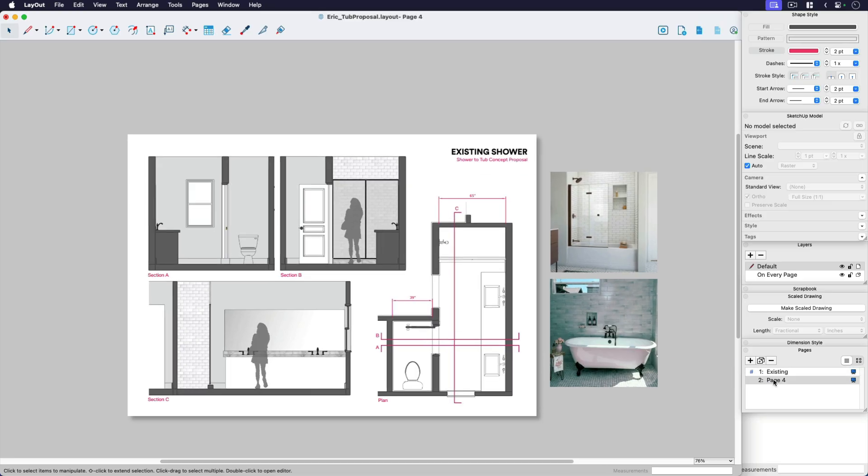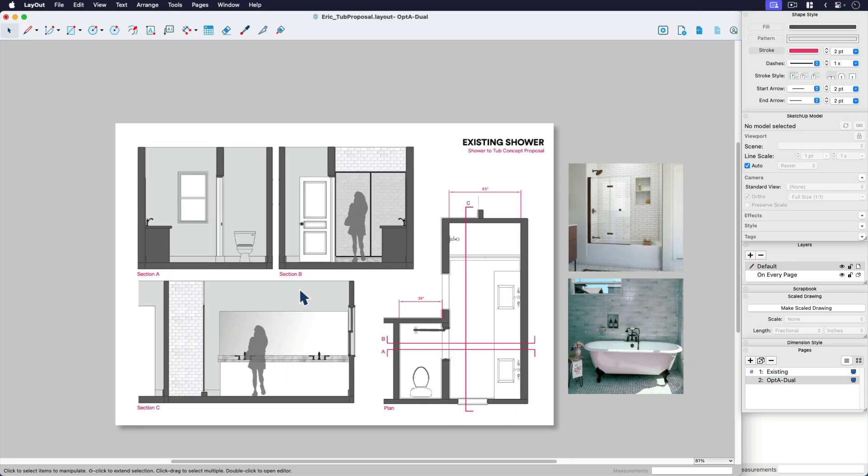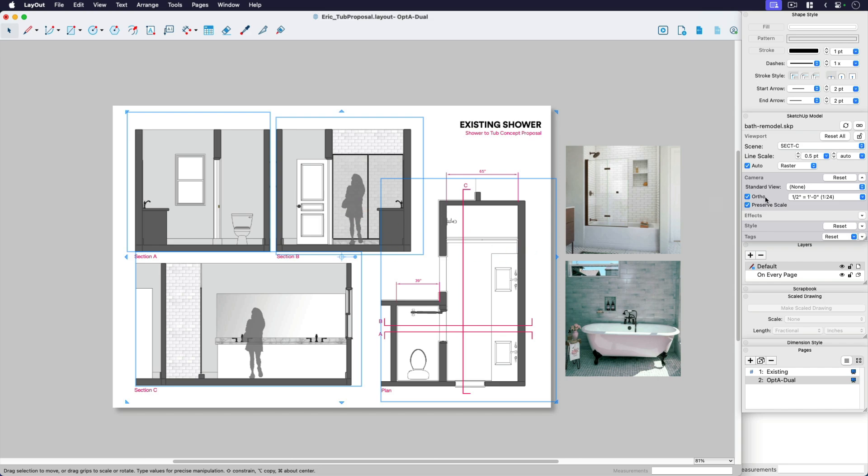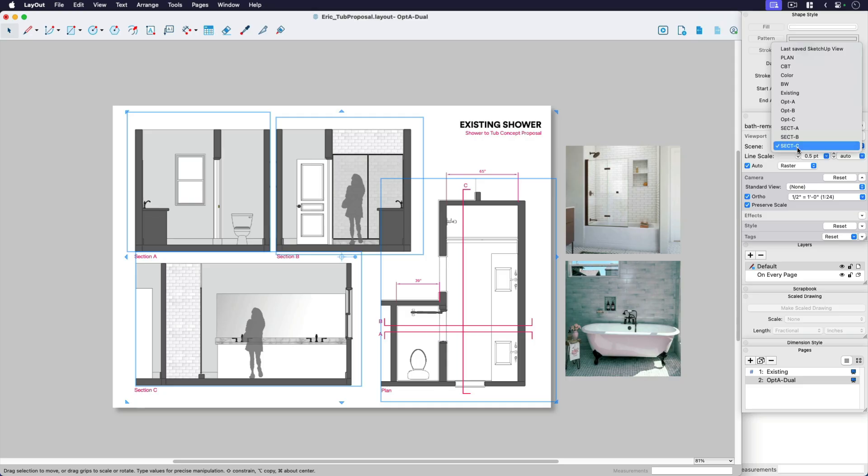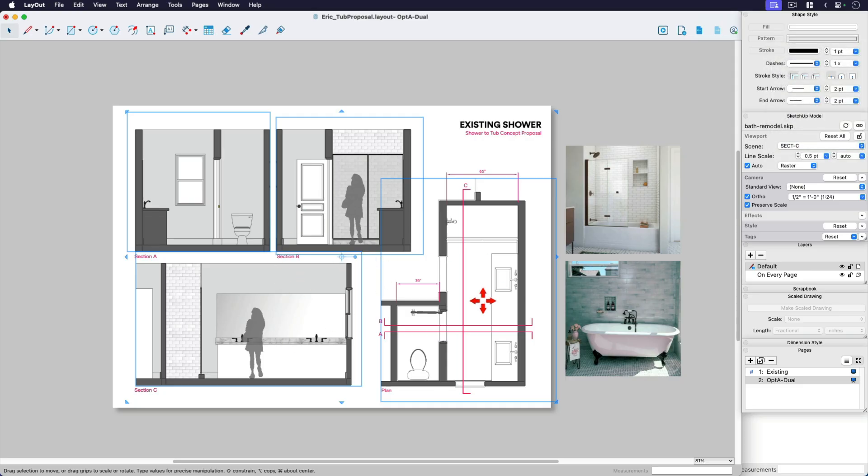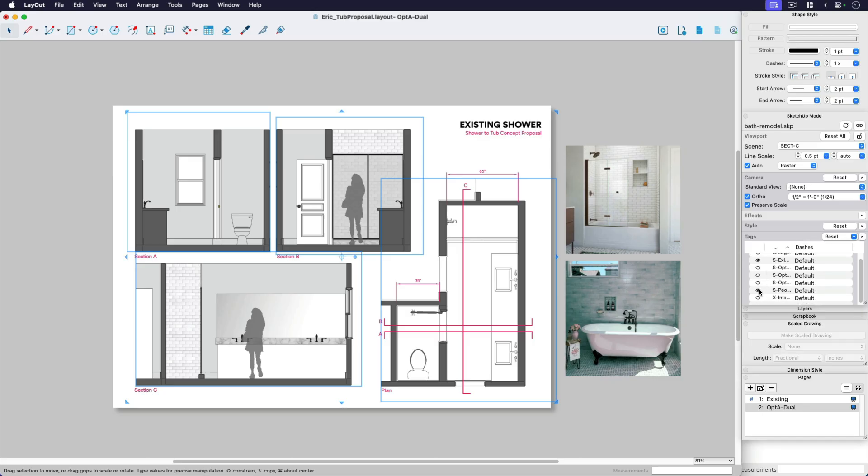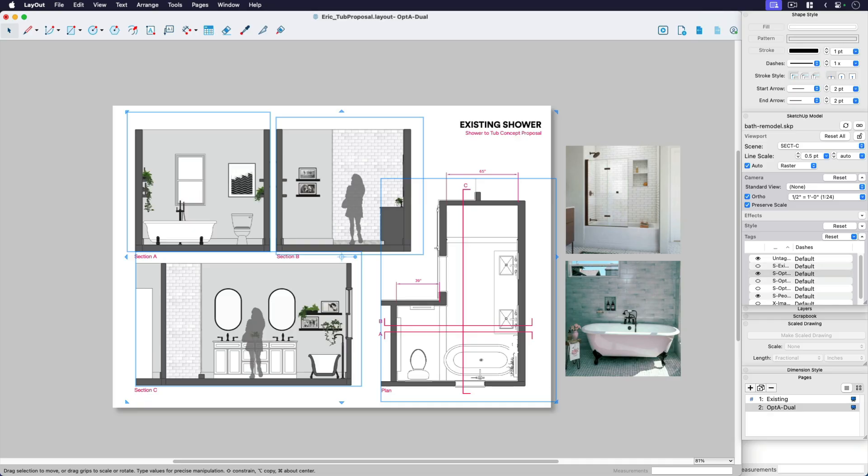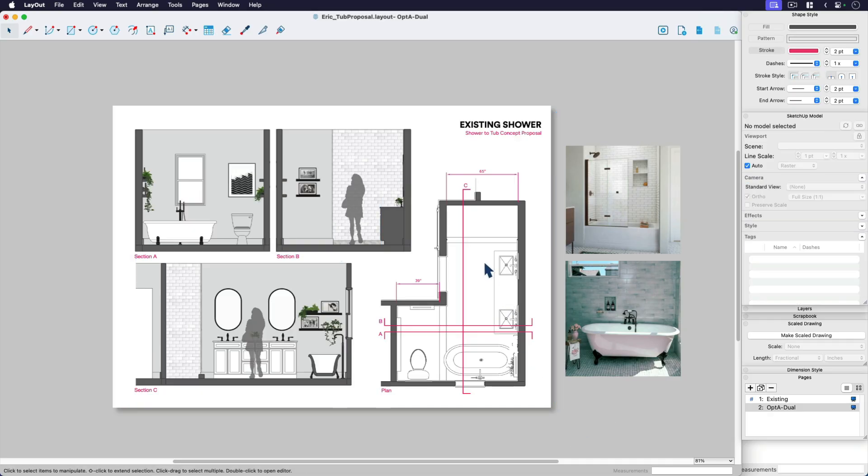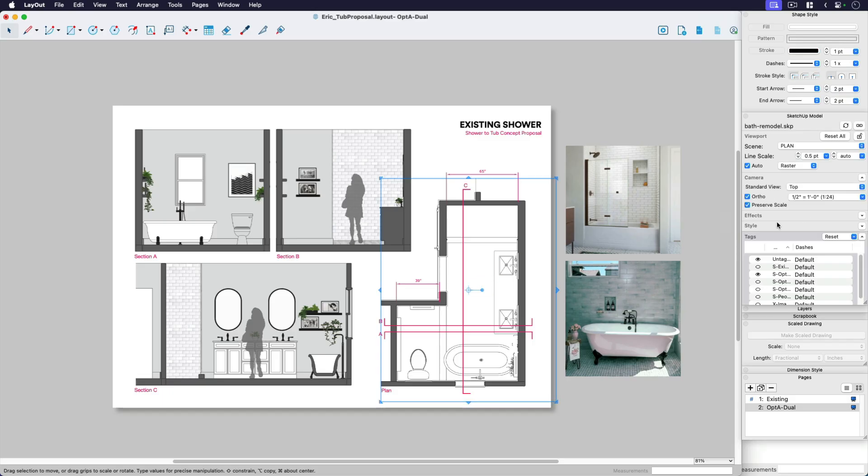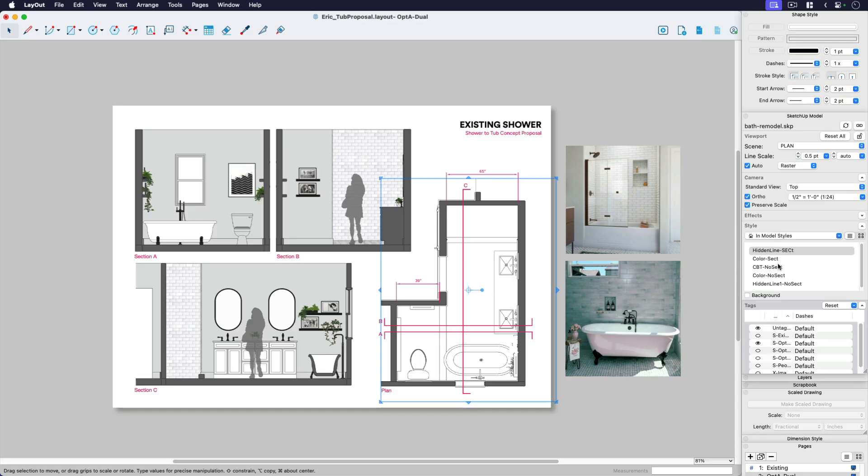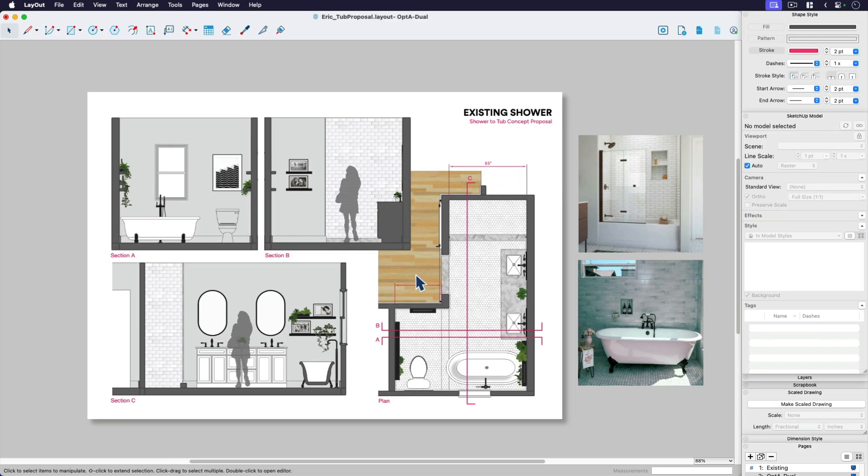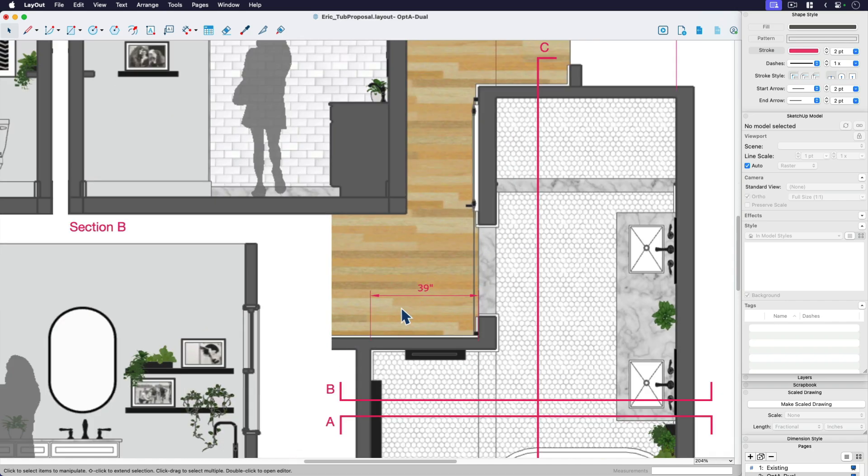So from here, what I'm going to do is because I have four schemes, you just duplicate this whole page. So for example, this is existing. The next one I'm going to call option A, and this is the one with the dual vanity. I can select all holding shift really quickly, all of these viewports. Here, all I need to do is come into my tags and I turn off the existing and I turn on option A. Of course, if I don't like the black and white, I could always override the style and say something like color section. And then maybe the plan view reads better that way.